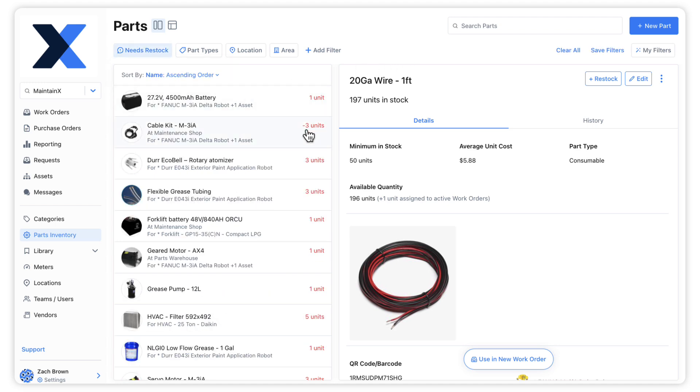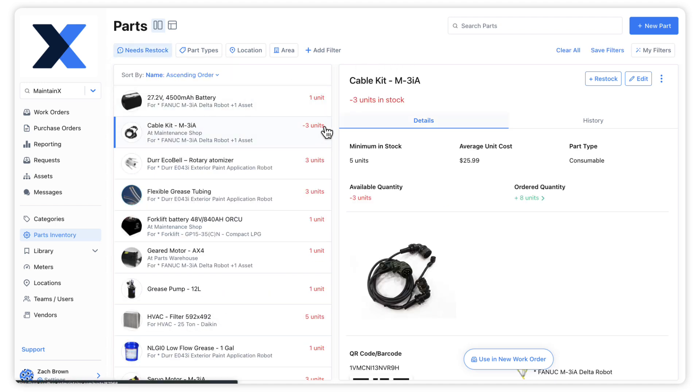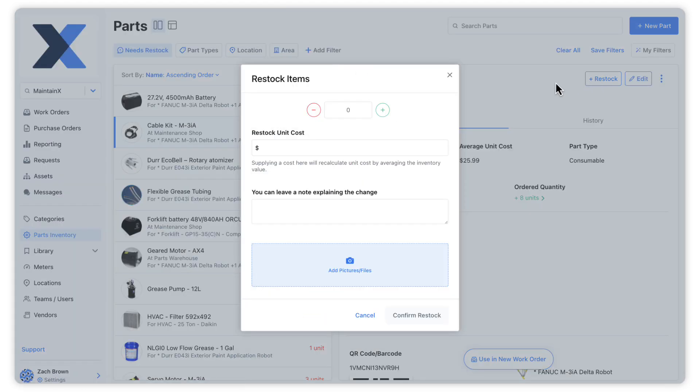When restocking a part, we simply input the amount that we have added to the inventory. We have the option to input notes explaining the change and attach any relevant files.